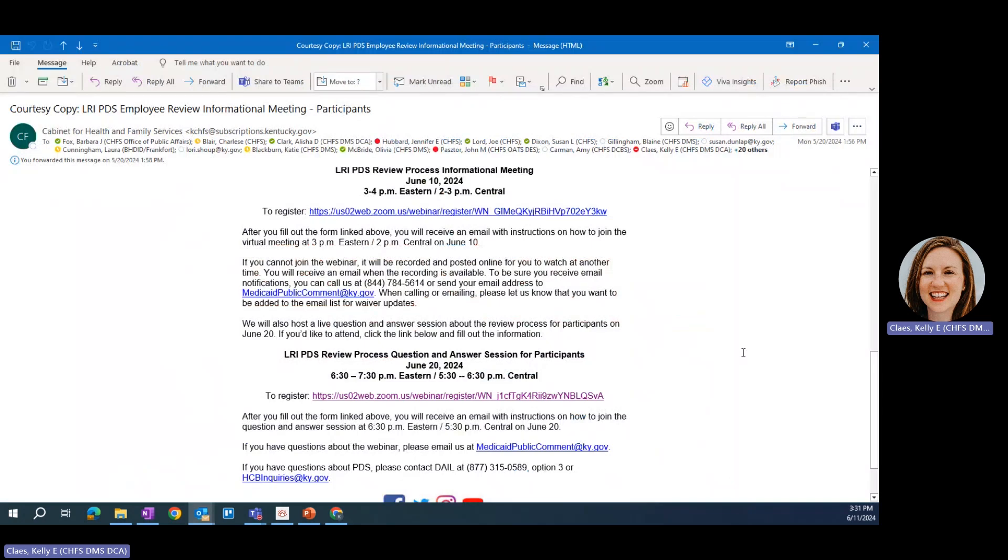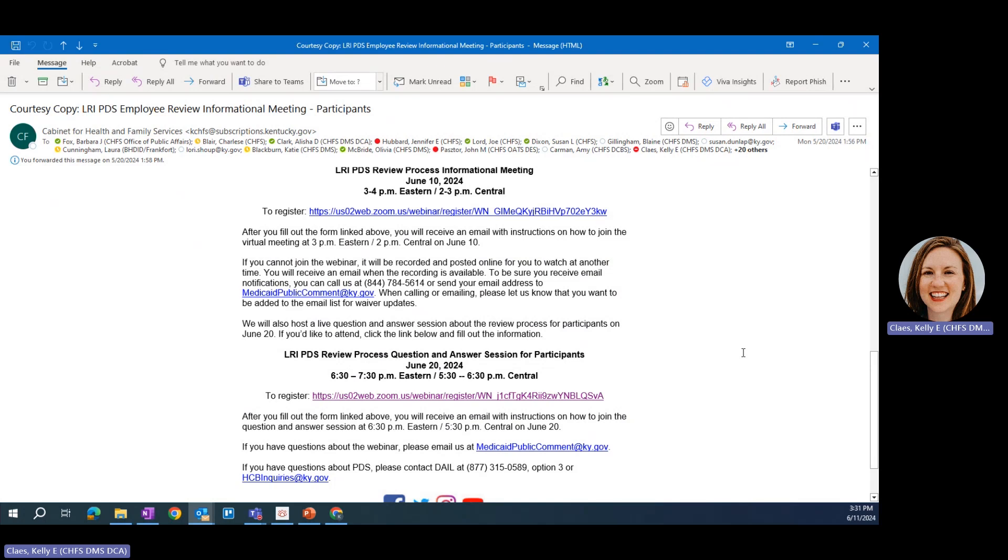Thank you for watching this brief video tutorial on how to register for and access a Zoom webinar. To register, you'll need a registration link. Once you have that link, go ahead and click it.